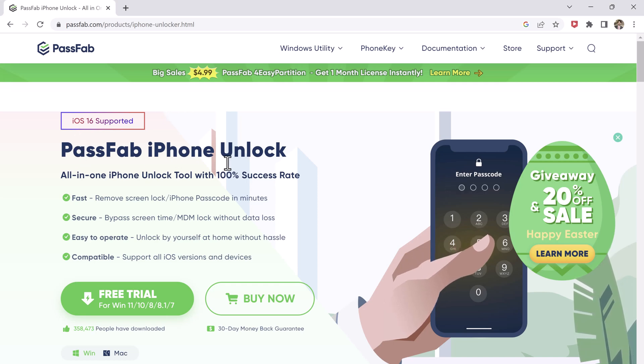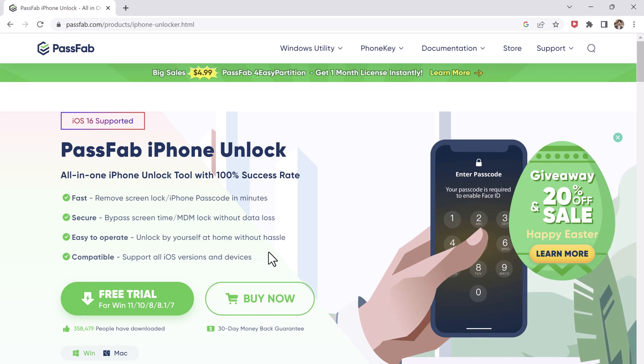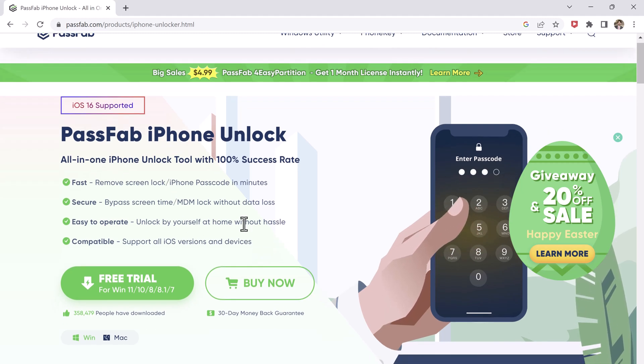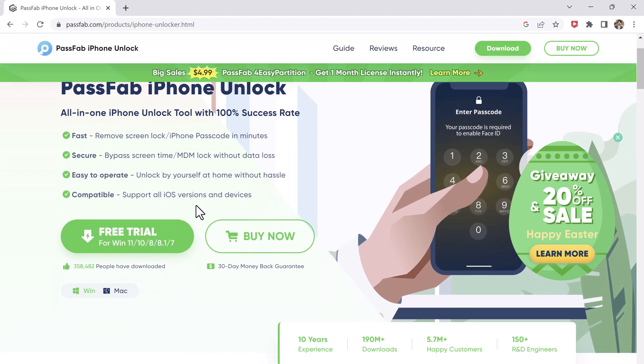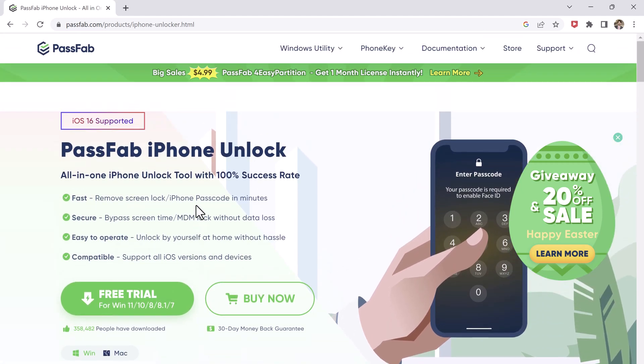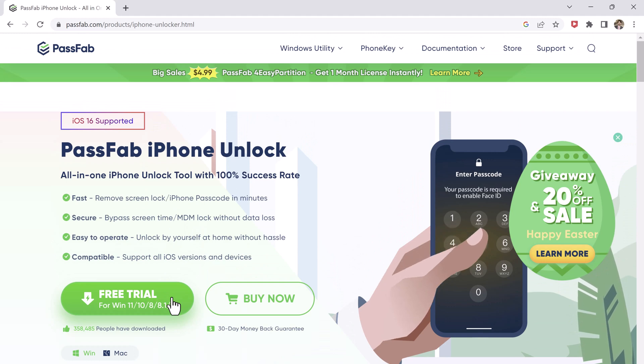It is a powerful software which can be used to remove almost all kinds of passwords. If you encounter a situation where you need to remove passwords again, such as Apple ID password, screen passcode, or other forms of password, it can be a good helper for you.